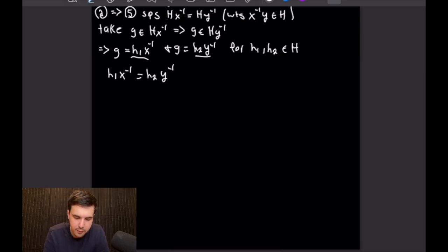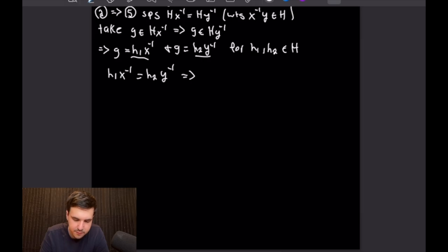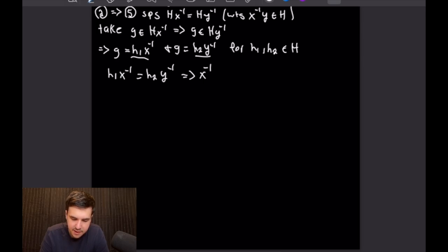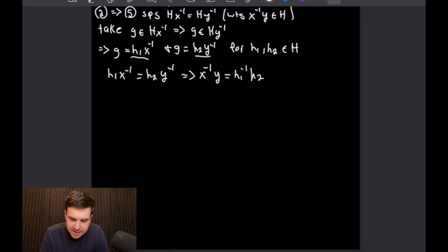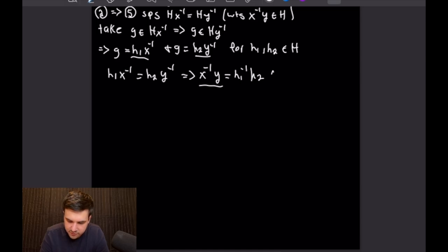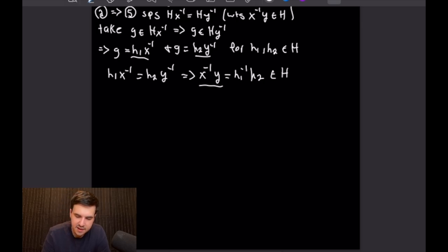When we multiply by H₁⁻¹ on the left we are simply left with X⁻¹, and when we multiply by Y from the right we are left with X⁻¹ times Y. That is equal to H₁⁻¹ times H₂, and we can see that X⁻¹ times Y equals a product of two elements of our subgroup H, which is of course an element of that subgroup H. This means we have shown that X⁻¹·Y is an element of big H, completing 2 implies 5.